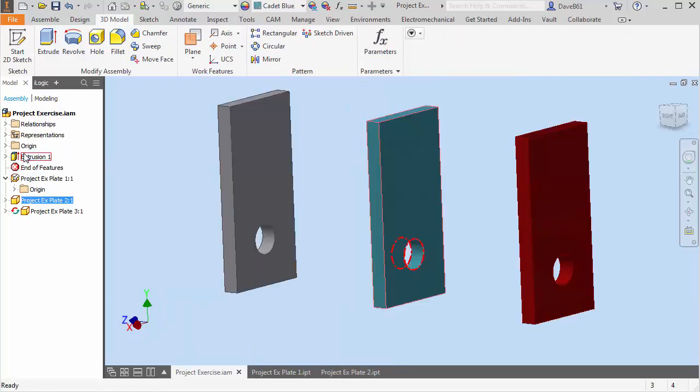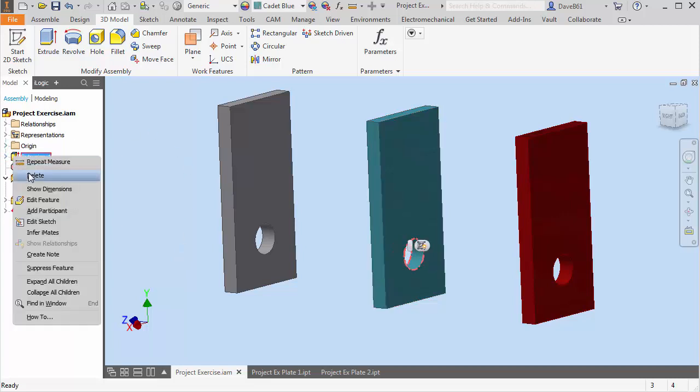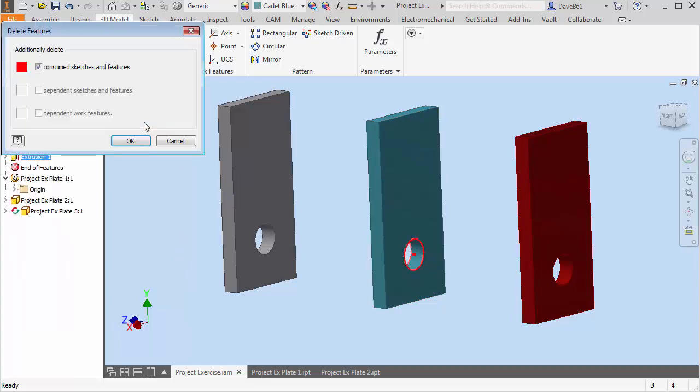You're going to see that I have that extrusion up above in my features. This only exists inside the assembly. This is where a lot of people make some mistakes. They start adding some features inside of an assembly and then they go back to the part and they wonder where it is. So what I'm going to do is let's just to avoid confusion, let's delete that.